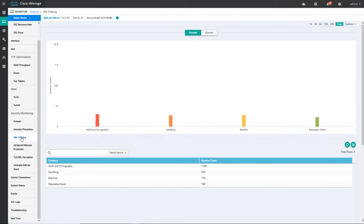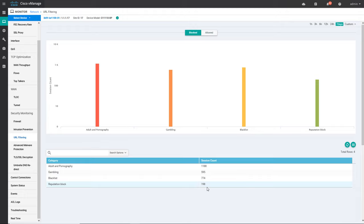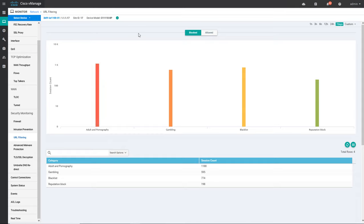Let's see if any URL filtering has happened — yes, there are a lot of sites that have been blocked. Adult and pornography sites are there, gambling sites are there, some sites which have been blacklisted by the admin, and some reputation blocks. You can see how many sessions it has happened — how many times a particular device tried to access these particular sites. You can click to check more, or deselect and select back again.